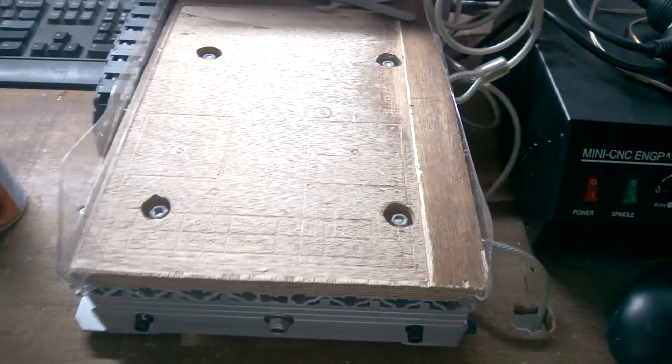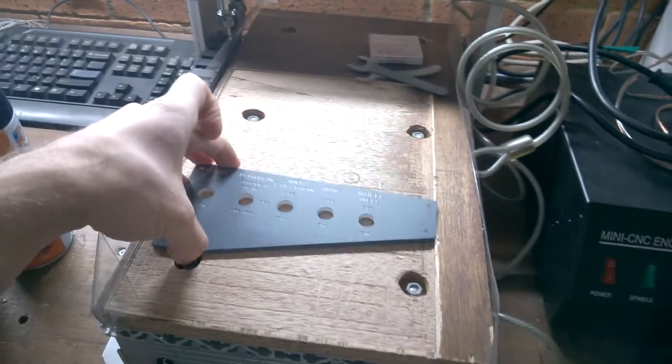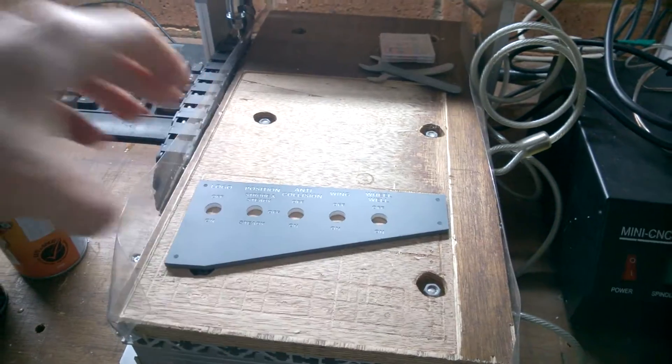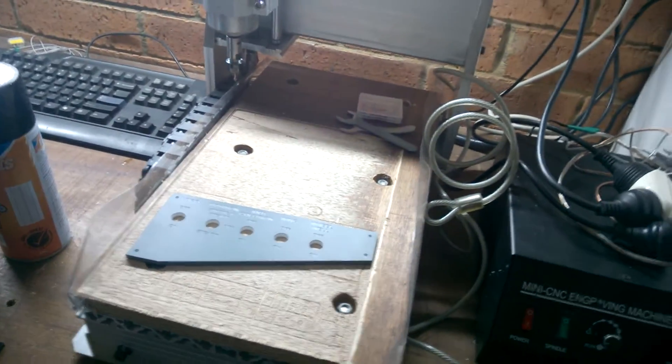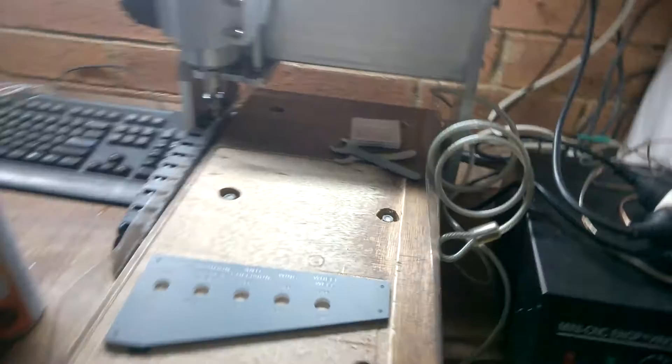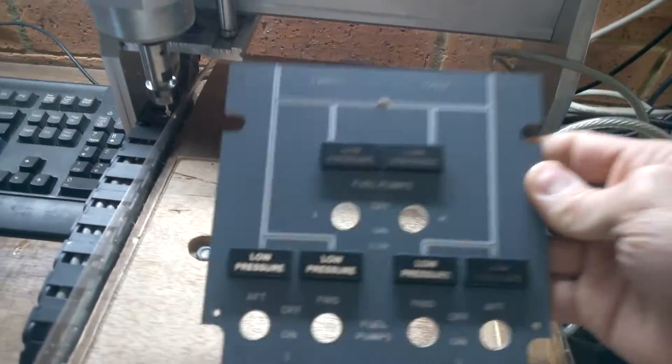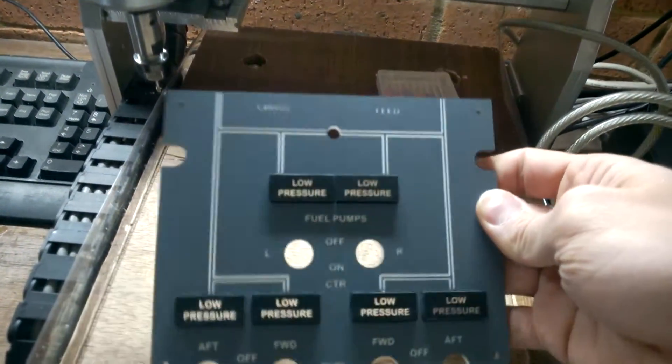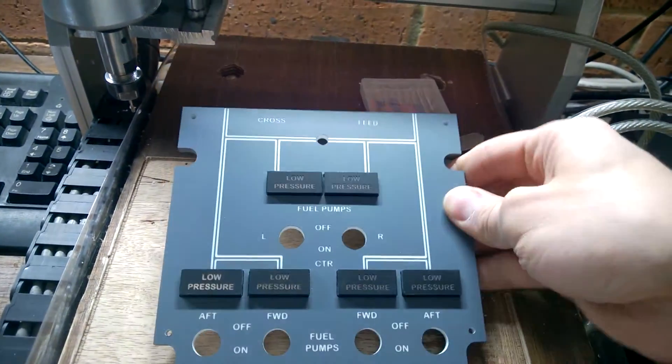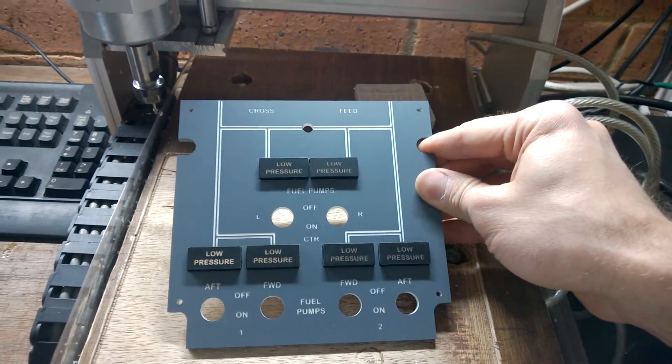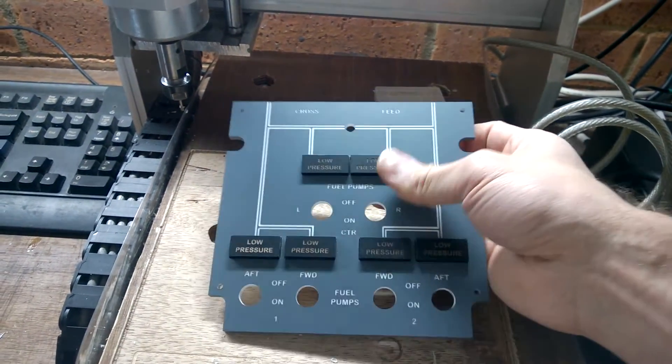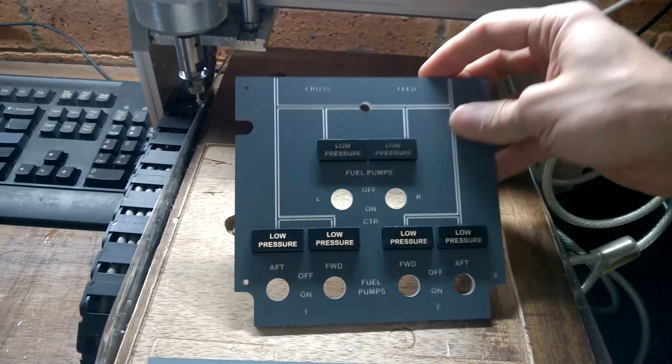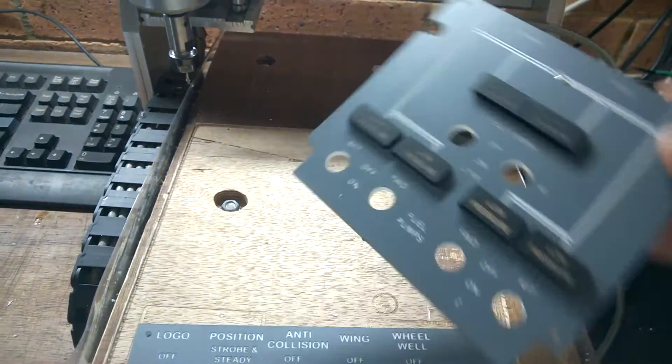This will be an example of one of the simpler panels. More complicated panels will look something like that. To make these panels, apart from the usual engraving and cutting, you will also need to make the enunciators. The enunciators have also been made right here on this CNC.